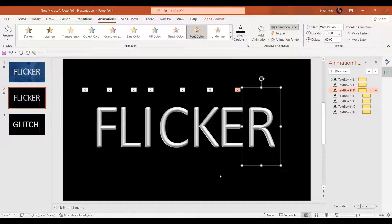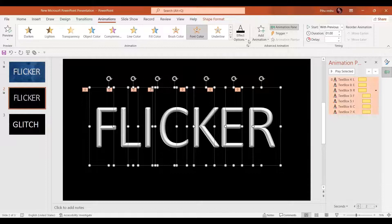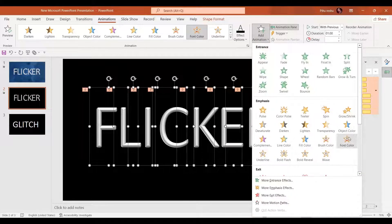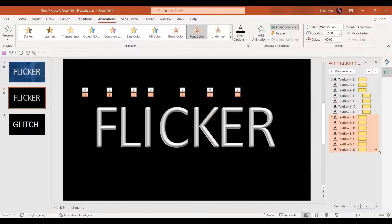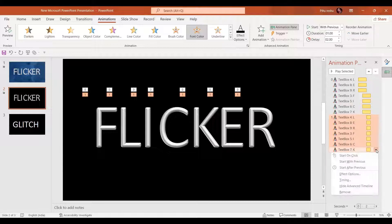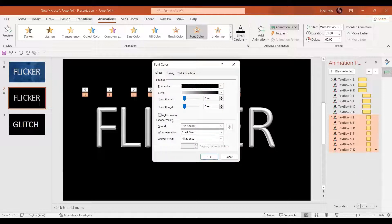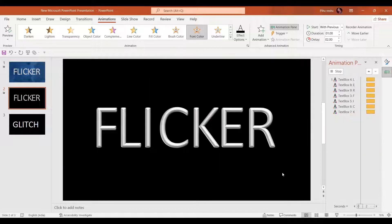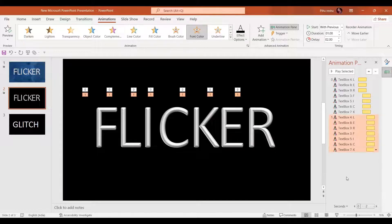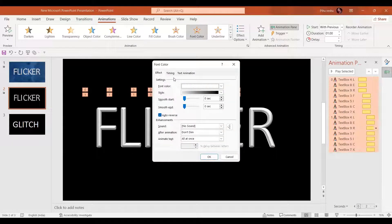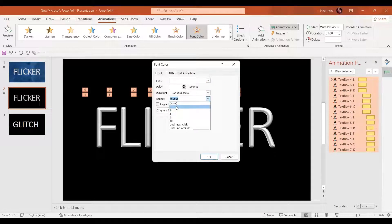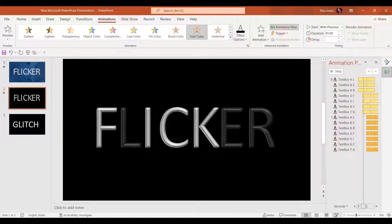Now I'm going to select all text boxes and in add animation select the font color option, set it to black. Similarly we are going to delay it by two seconds, with a duration of one second only. In the more effect options select auto-reverse and press OK. Then select all these animations and in the timing option repeat it twice. Let's have a preview — beautiful!